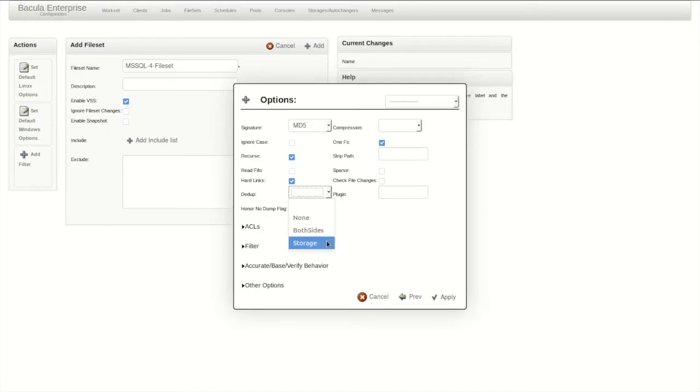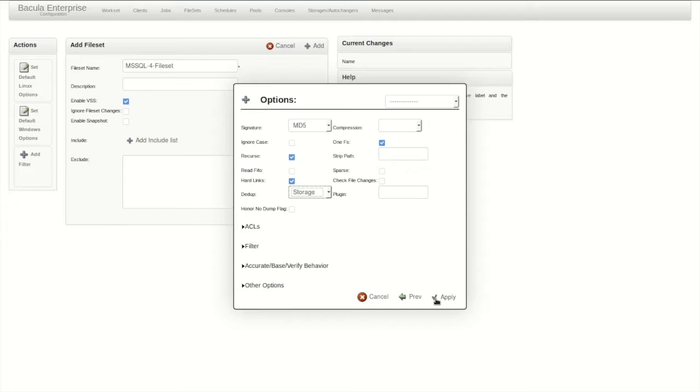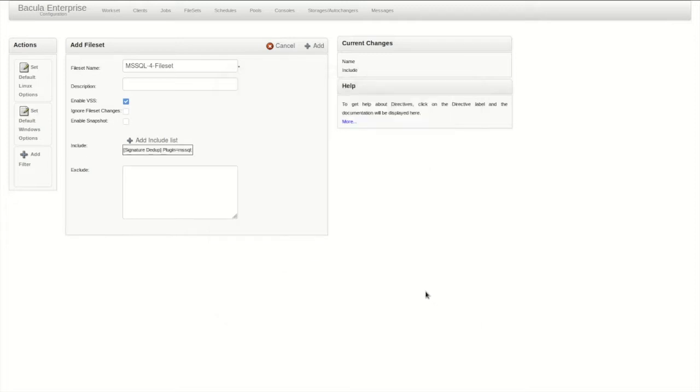I'm going to enable basic MD5 verification of the files written, and enable deduplication for the job. Client-side deduplication is also available with the Both Sides option. In the Include box, you can see the very simple setup with our signature, dedupe, and plugin line with no arguments.